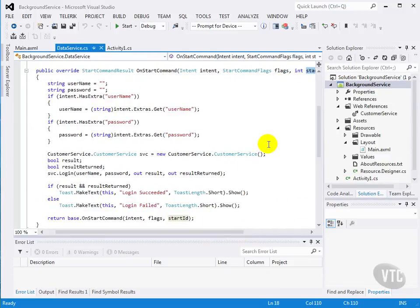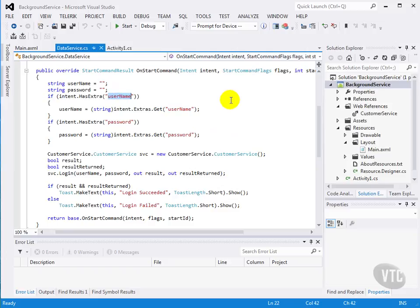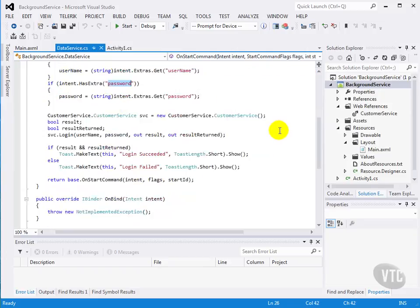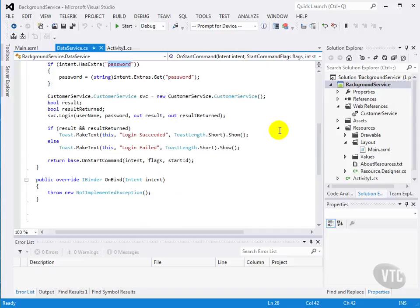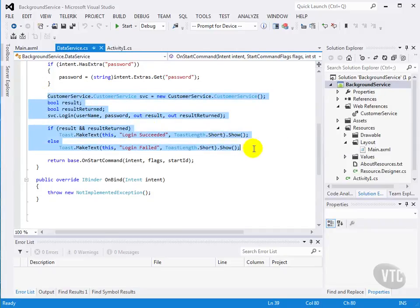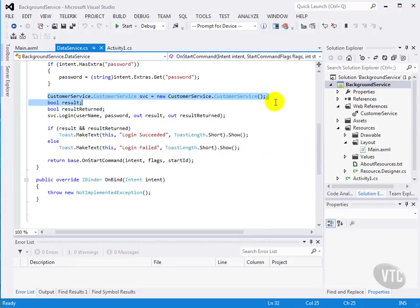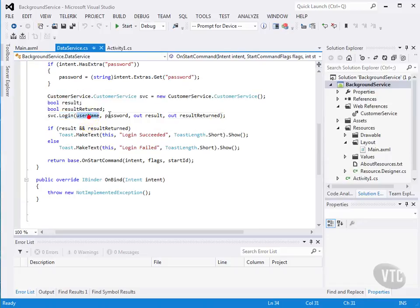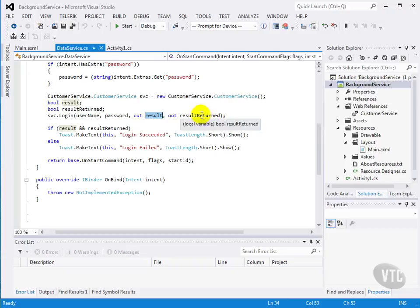The intent carries any data that the starting activity may have wanted to pass to us. In this case, the starting activity passes us a user and password, and then we use the WCF way of calling a web service, and we call the login with the username and password, and we get an output result, and there's also an output parameter for whether the result was actually returned.